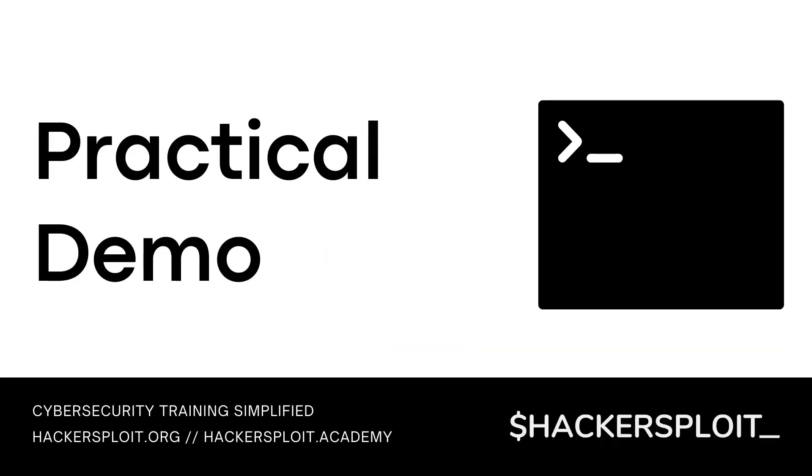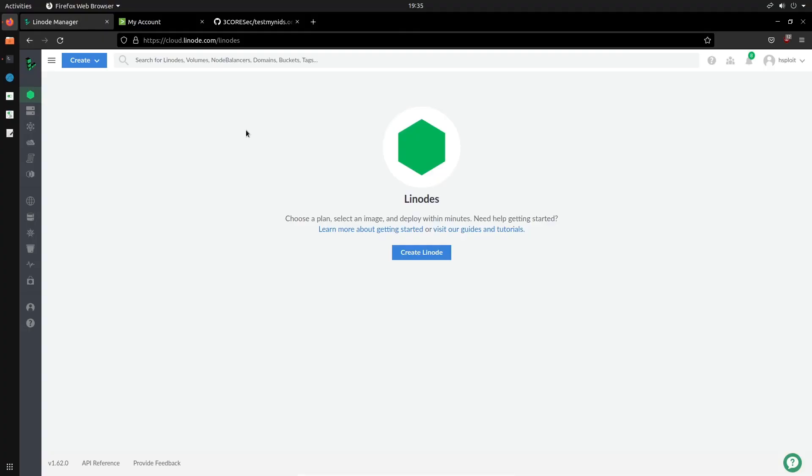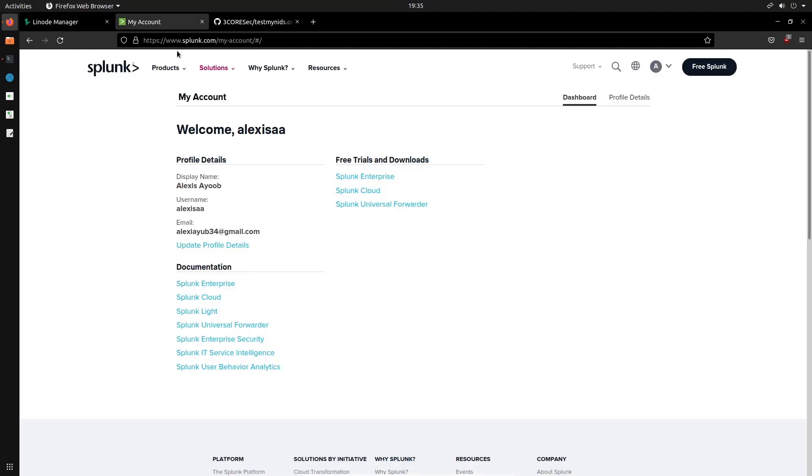So that's the lab environment. We can now get started with the practical demonstration. I'm going to switch over to my Ubuntu virtual machine. Alright, so I'm back on my Ubuntu virtual machine and you can see I have Linode opened up here. I haven't set anything up yet because we're going to be walking through the process together. I then have the Splunk.com website here.